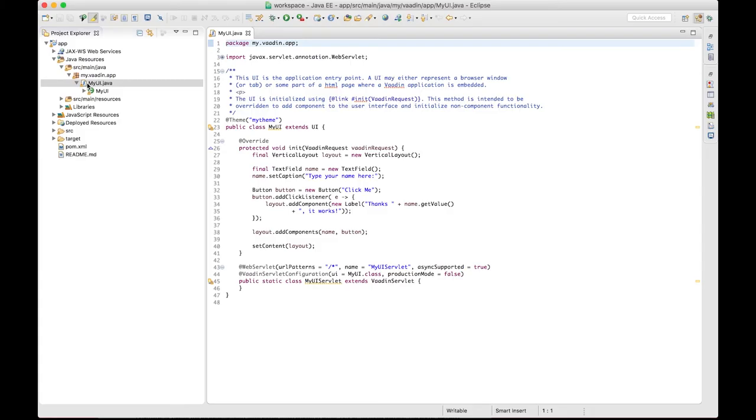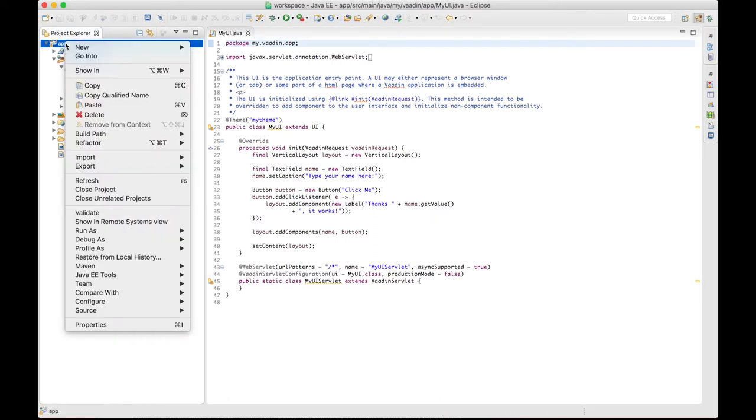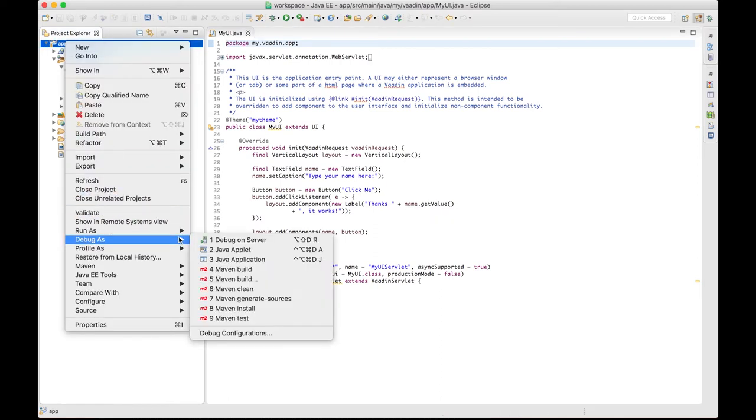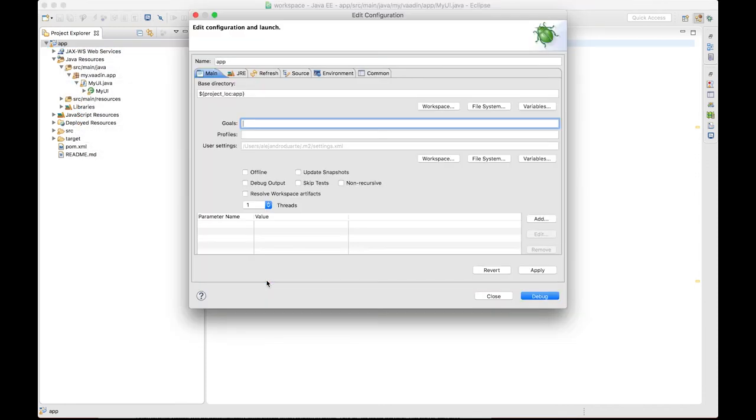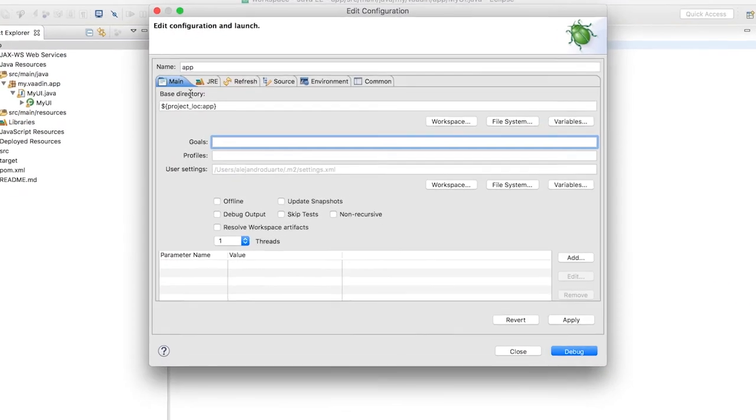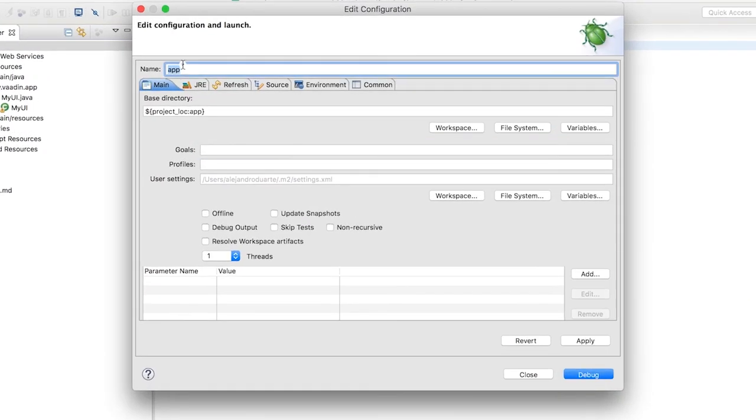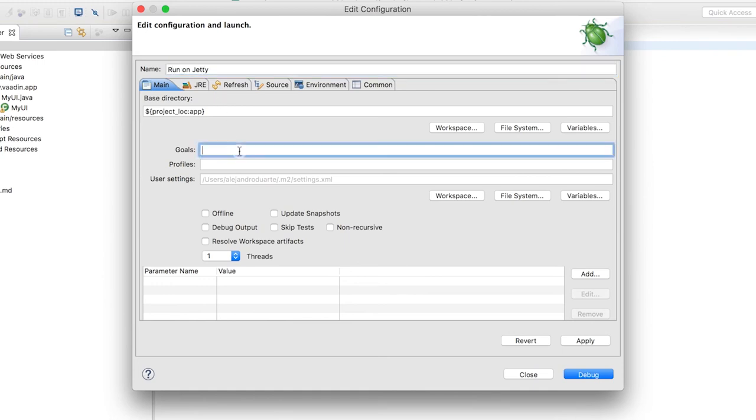Let's run this application to see it in action. Right click on the project and select Debug as Maven Build. Give this running configuration a name, such as run on Jetty, and set the Maven goal as jetty:run.